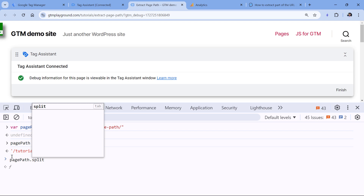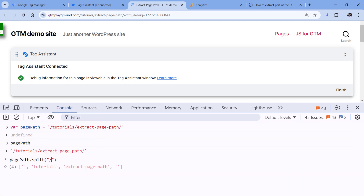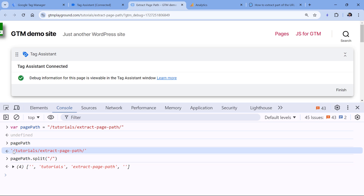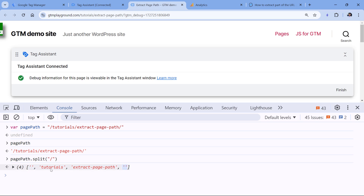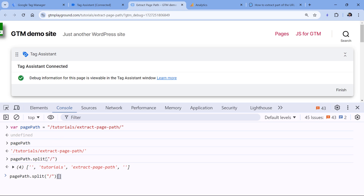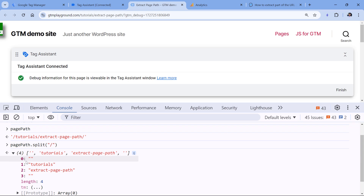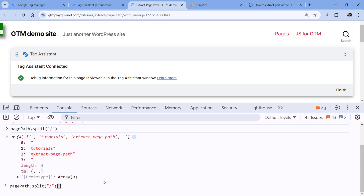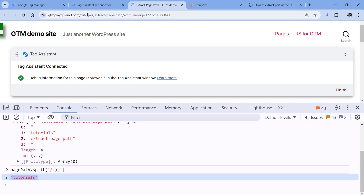My separator will be a slash. Now we have four items. The first is an empty invisible space before the slash, then we have the second item, then the third item, then another empty invisible space. We want to get the second item. In JavaScript, the index starts from zero, so this empty string is index zero, and I want index one. I type [1] and here is the first part of the page path in the URL.